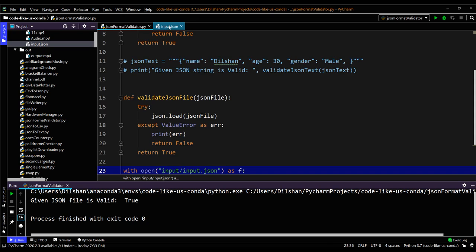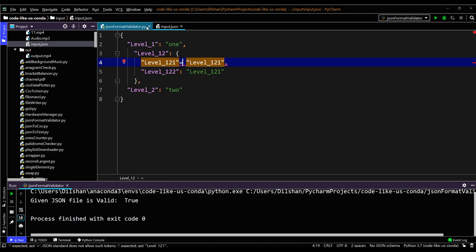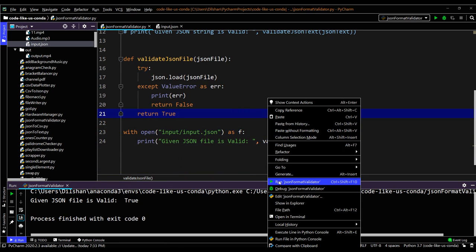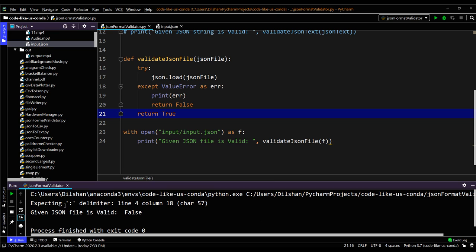Now let's replace a colon with an equal sign and see what happens when it runs. It gives the error: expecting colon delimiter. That gives the exception and returns false, meaning the file is in an incorrect format.